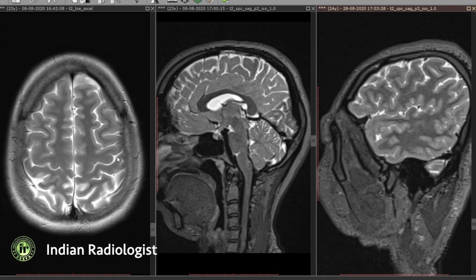So how do we identify the central sulcus? On axial imaging, we first identify the superior frontal sulcus separating the superior and middle frontal gyrus. At its posterior limit, it forms a right angle with the precentral sulcus. The next sulcus posterior to it is the central sulcus.